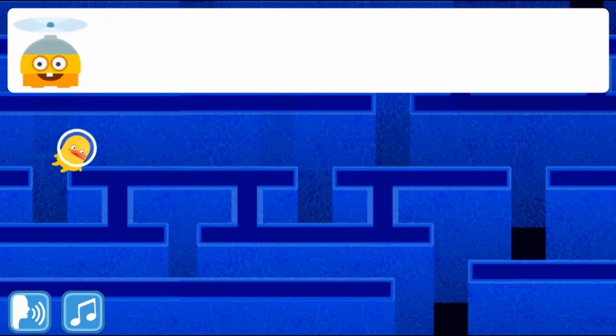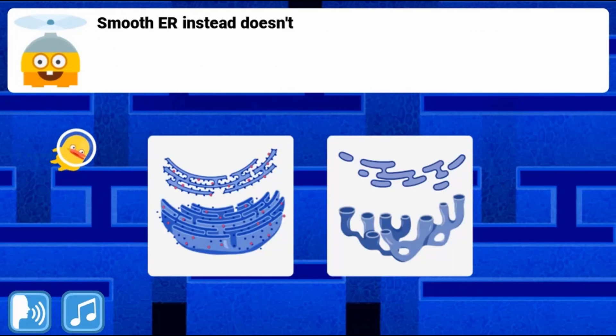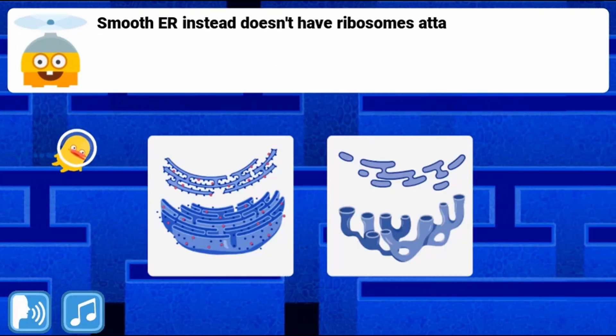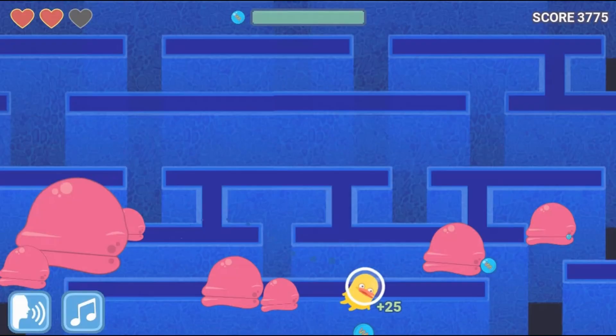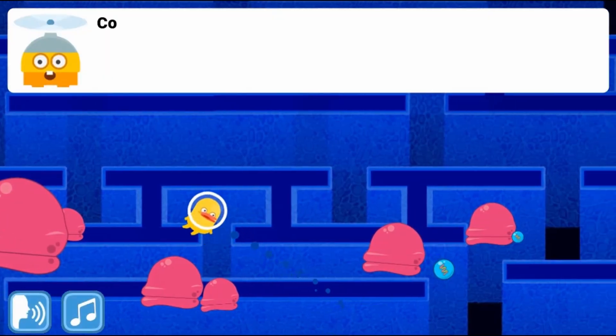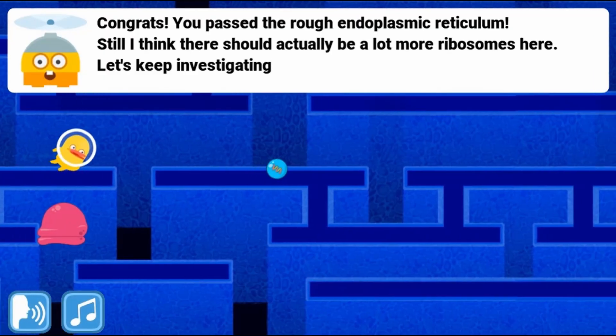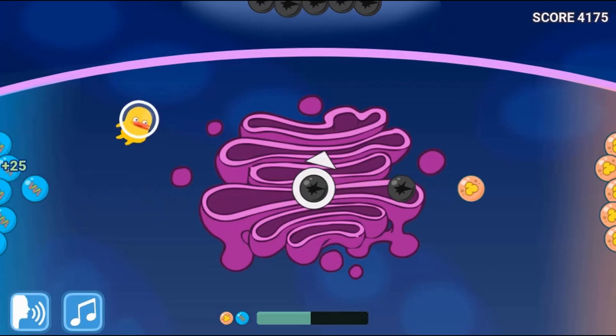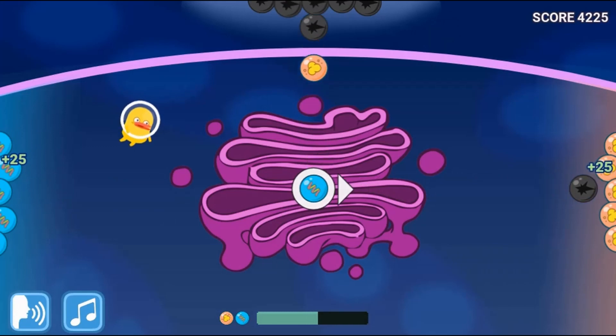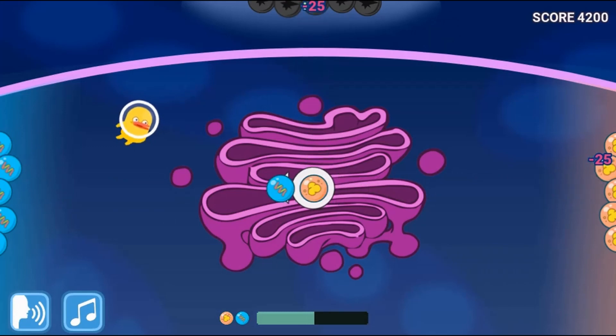Complete all the levels to win the game. Use your knowledge of science to complete this fun and educational game. Have fun and enjoy playing!